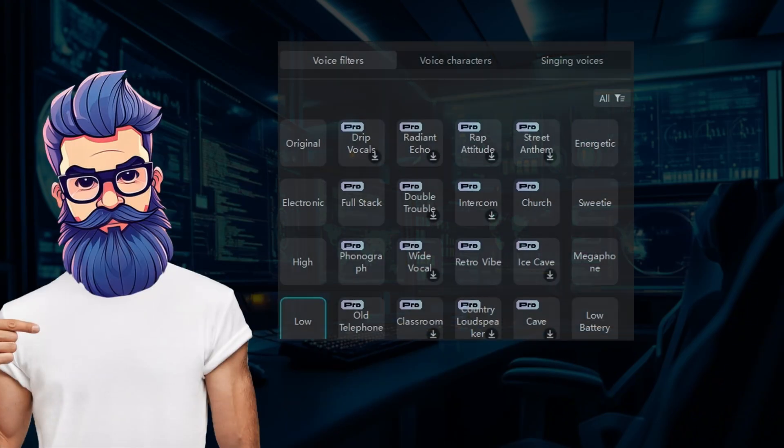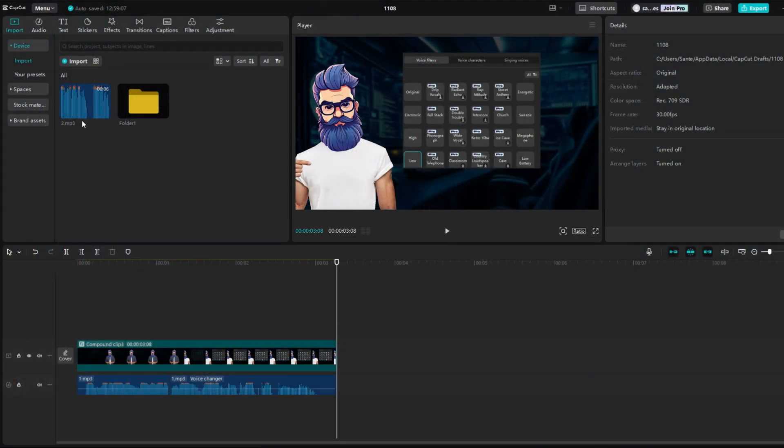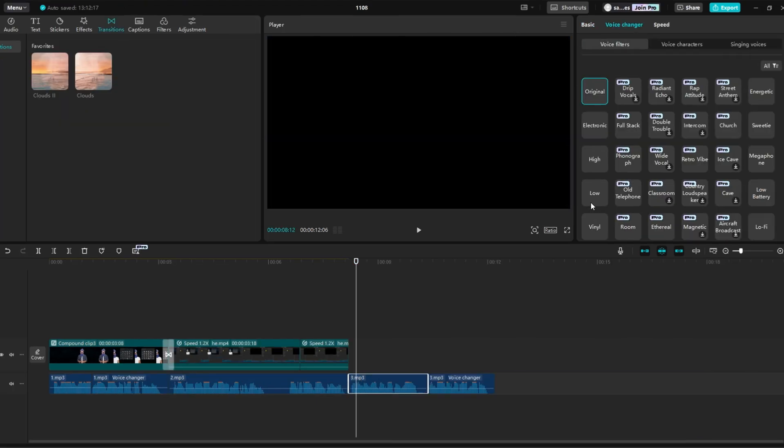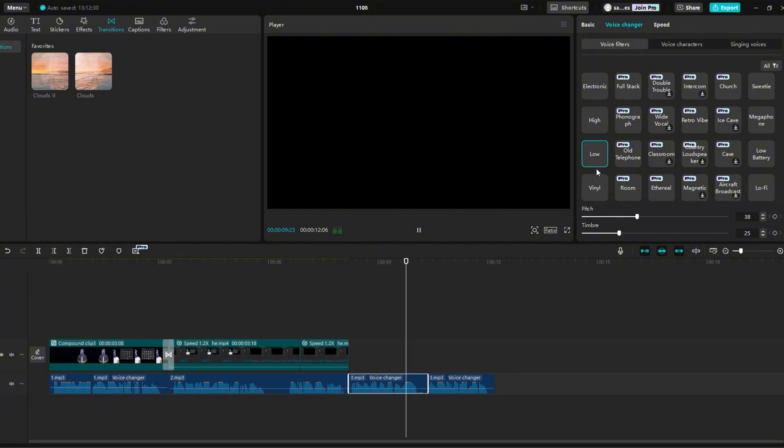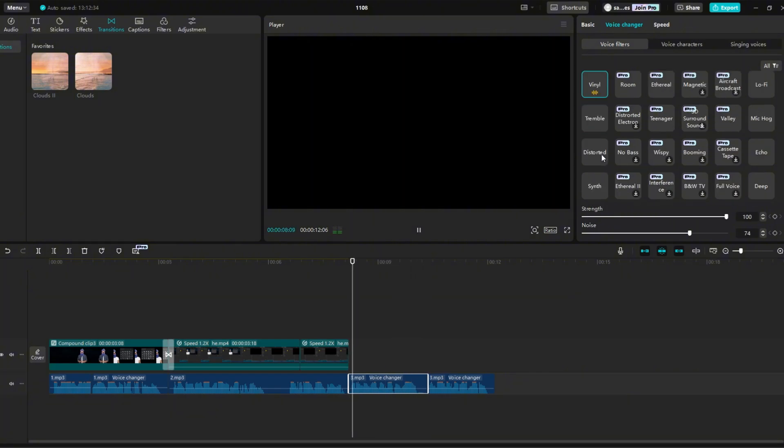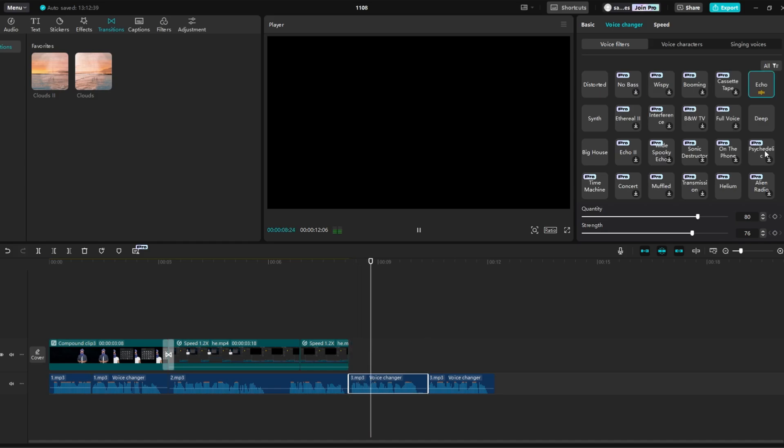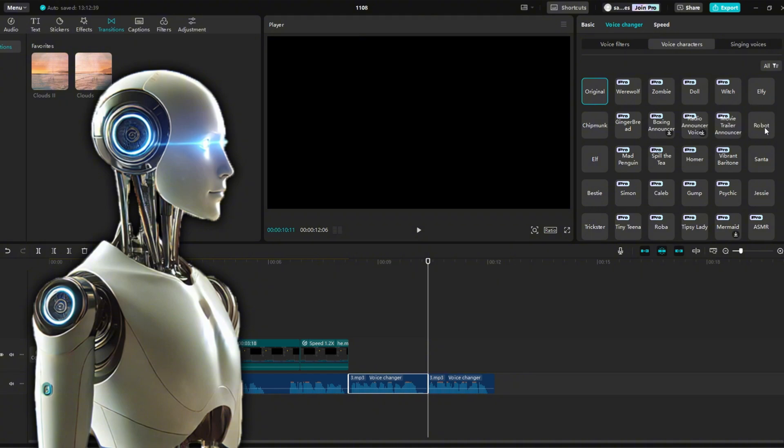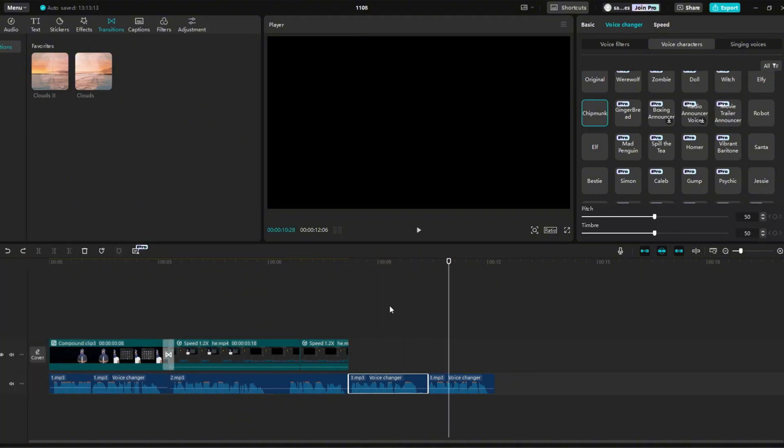Now I will show you how to change voice in CapCut PC. The first thing you do is add some audio track with a voice. Then click on Voice Changer. You can choose here for example Low, which sounds like some kind of hacker. Or you can try Vinyl, which sounds like an old radio. Or even you can try Echo if you want more options. You can also go to Voice Characters. You can find here for example the voice of the robot, or even the voice of a chipmunk.